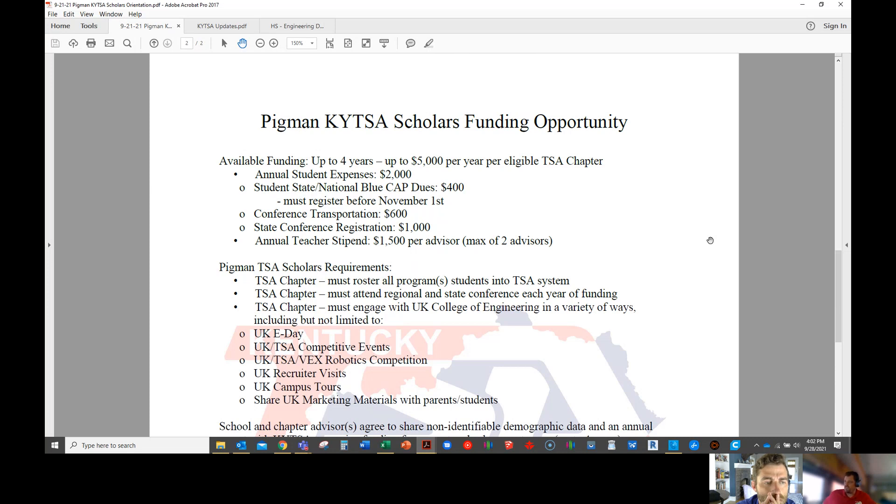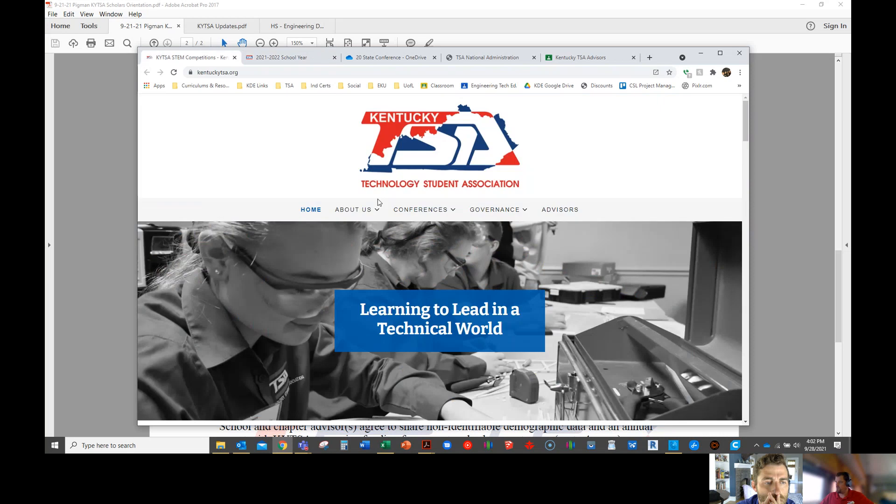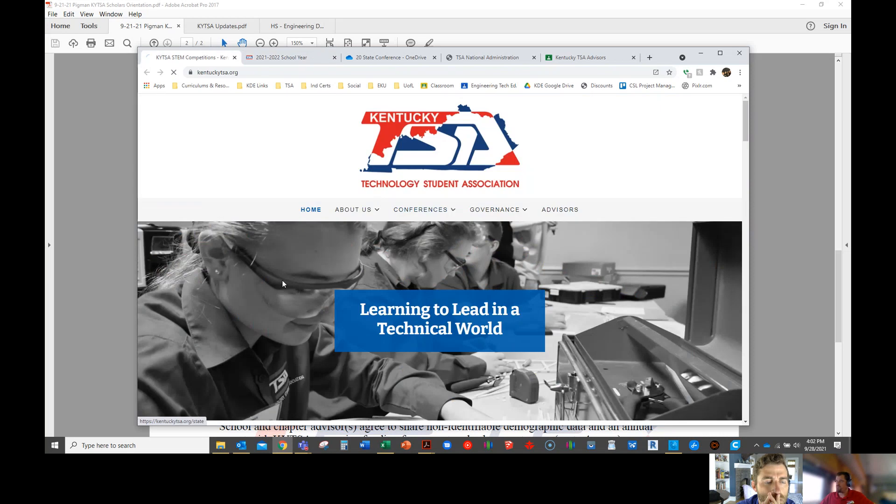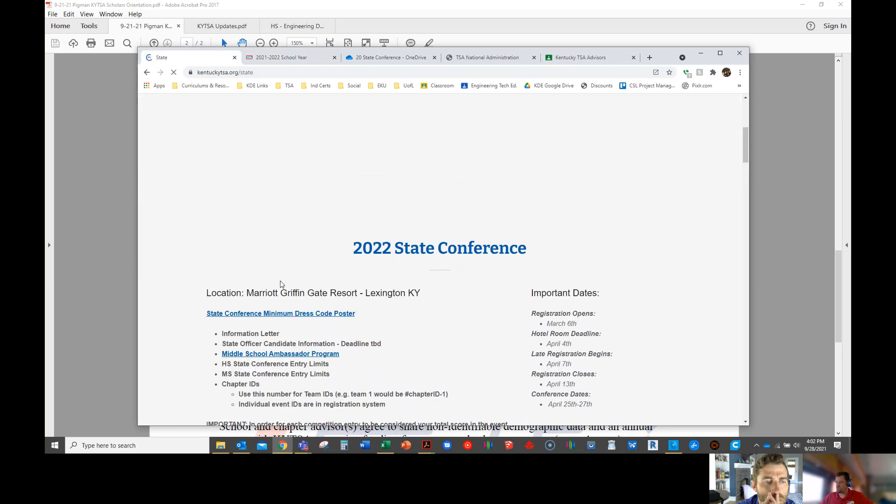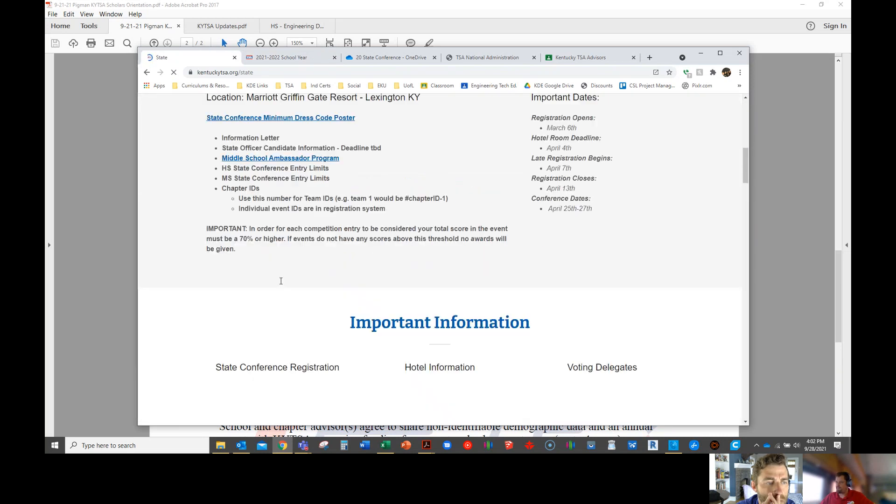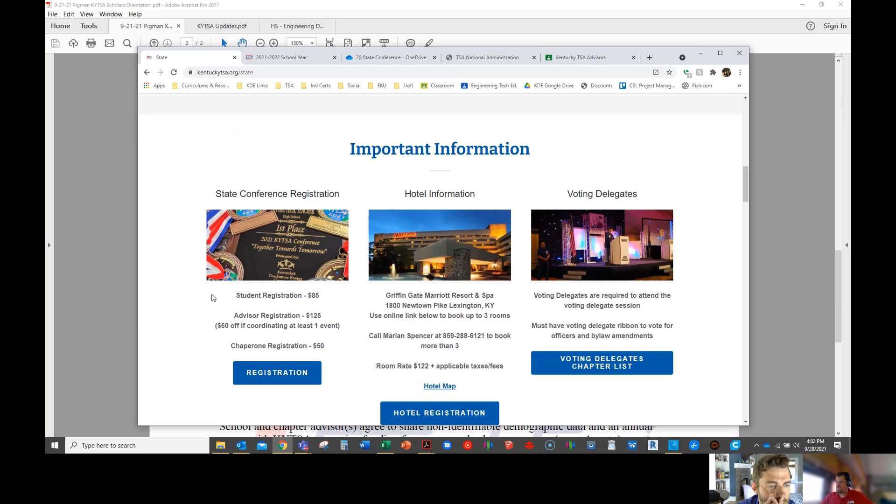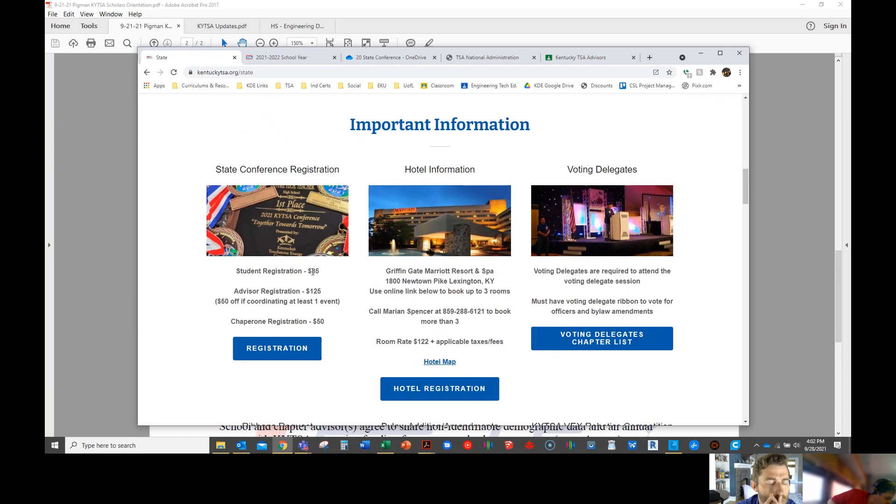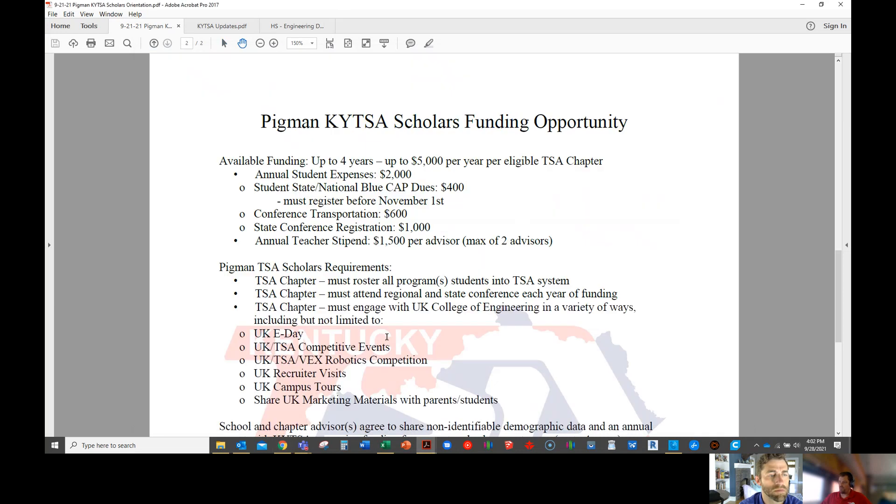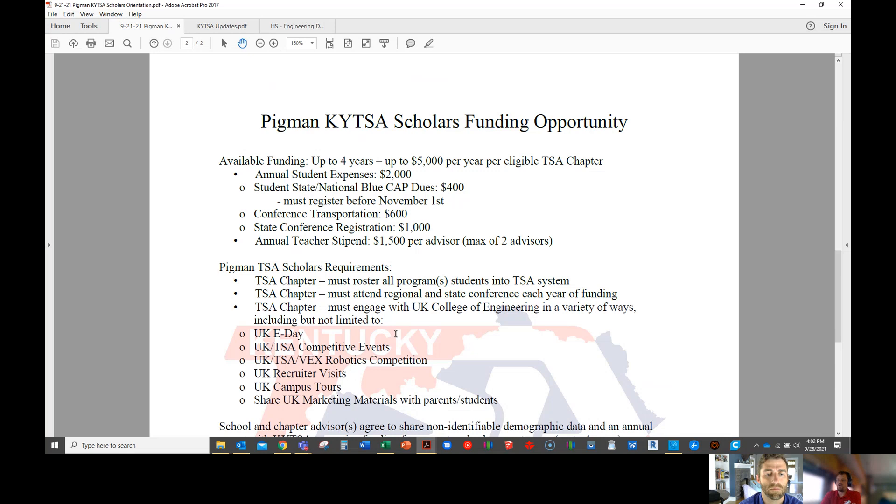Registration for state conference, $1,000 of that $2,000 will go towards that. Student registration is $85, so that'll cover about 11 or 12 kids for you to take to the state conference. Regional conference should not have much of a cost, if any. When we hosted at EKU, we charged each chapter $25 to come just so there's a little bit of skin in the game so they don't back out at the last minute.